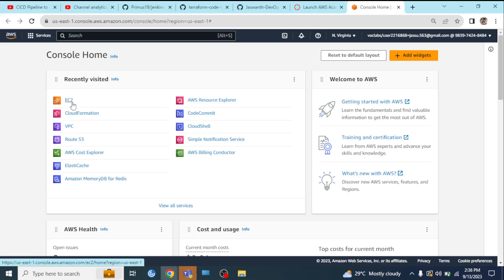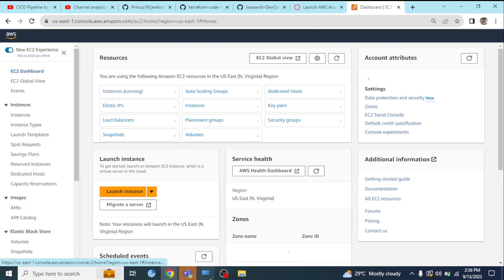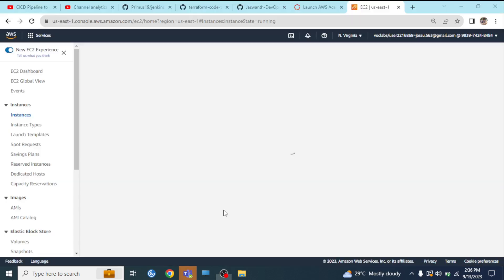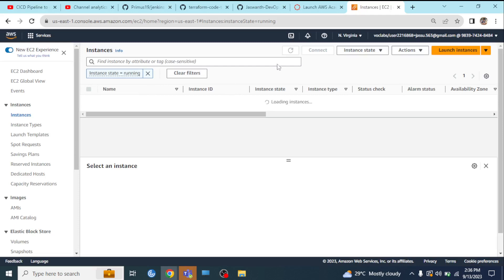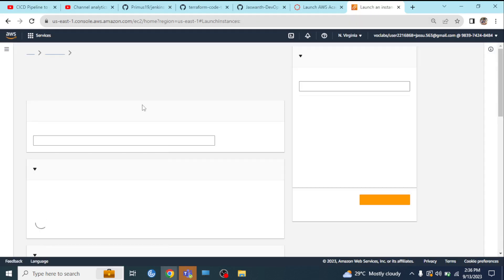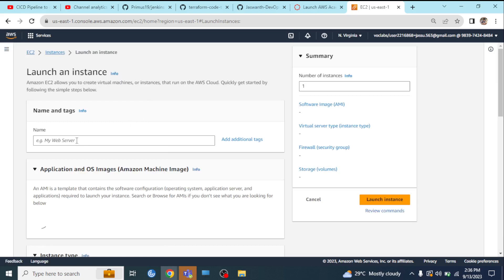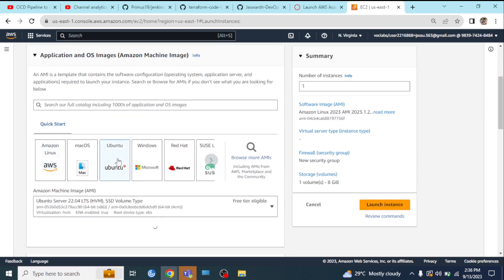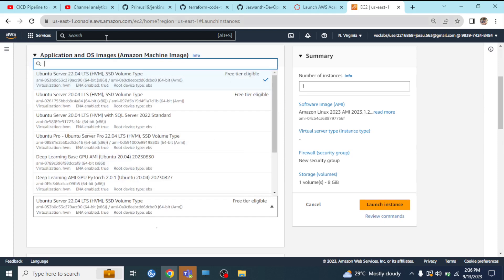Hi, today's video is about Tomcat install on your EC2 instance. I am going to discuss it. First of all, launch the EC2 instance. Click on the recording in progress. Yeah, EC2 instance — launch it. Tomcat server, and here my Ubuntu 20.04.